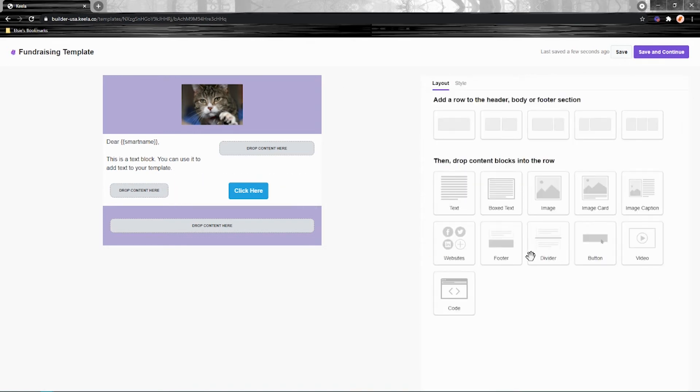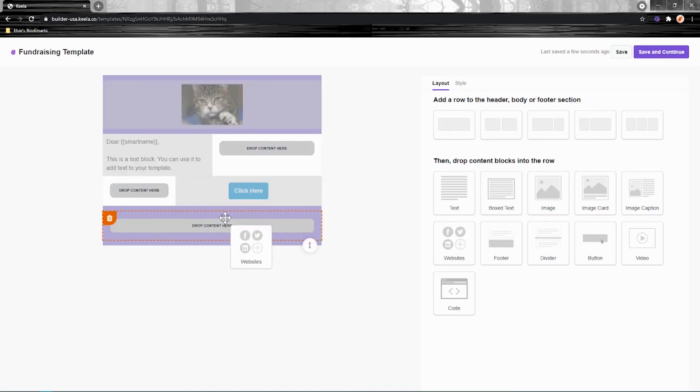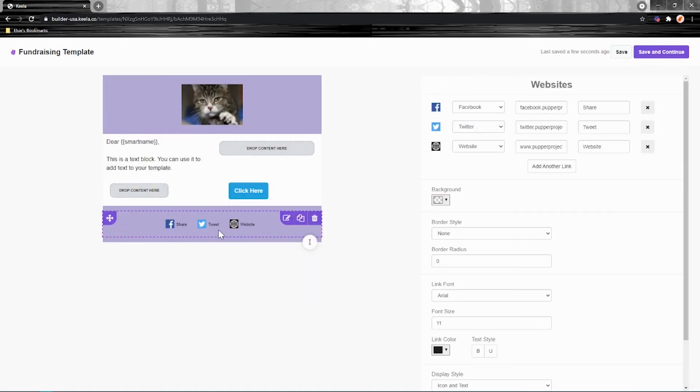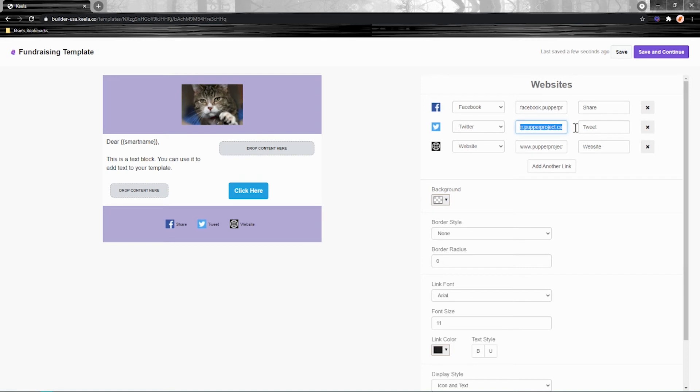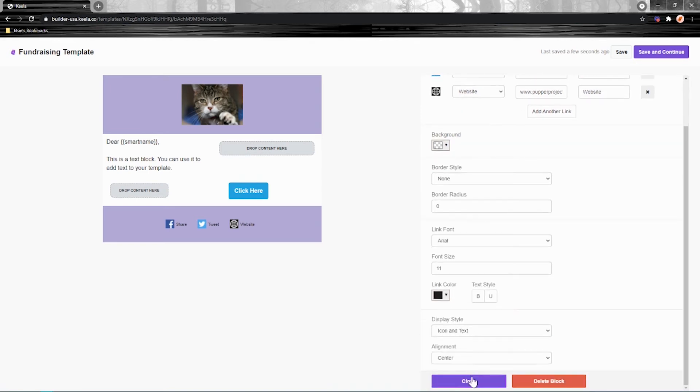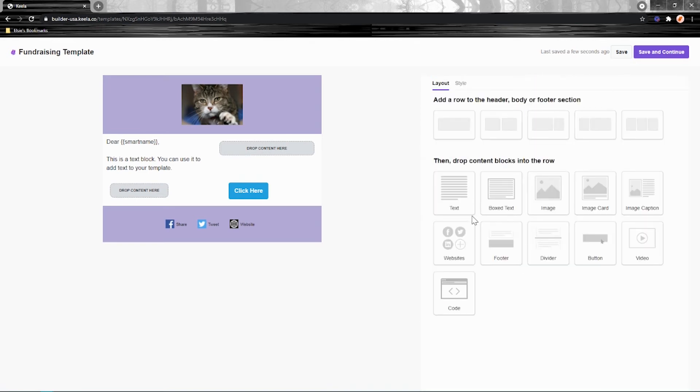You can add website icons. So I'll click and drag those over here. And these will automatically update with any of the URLs that you've put in your organization profile. One thing I will point out is that for any of the content blocks in here that populate information from your organization profile, so I think it's just websites and footer, if you're using a pre-built Keela template, this information might already be in that template.